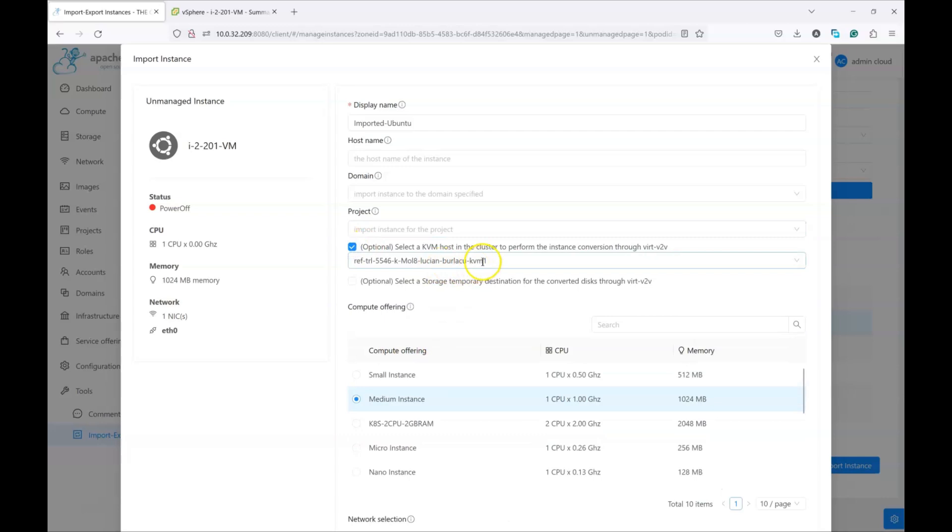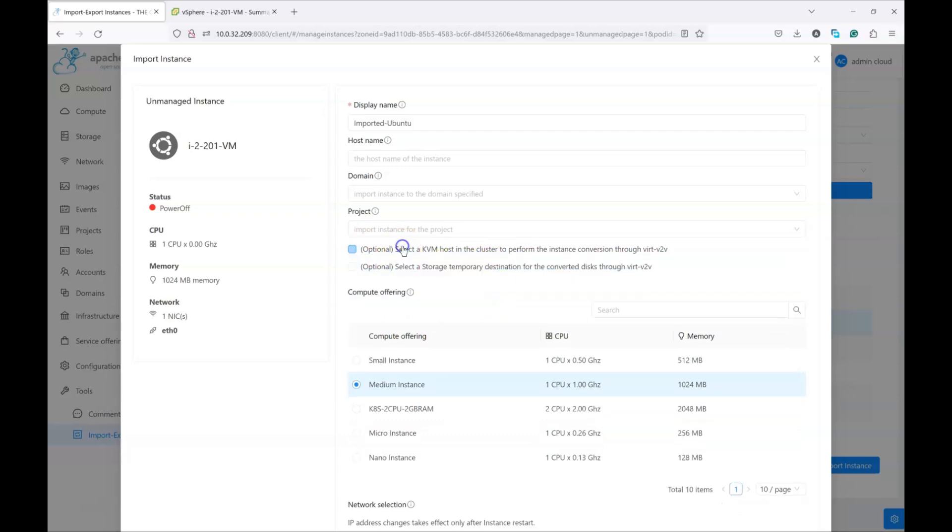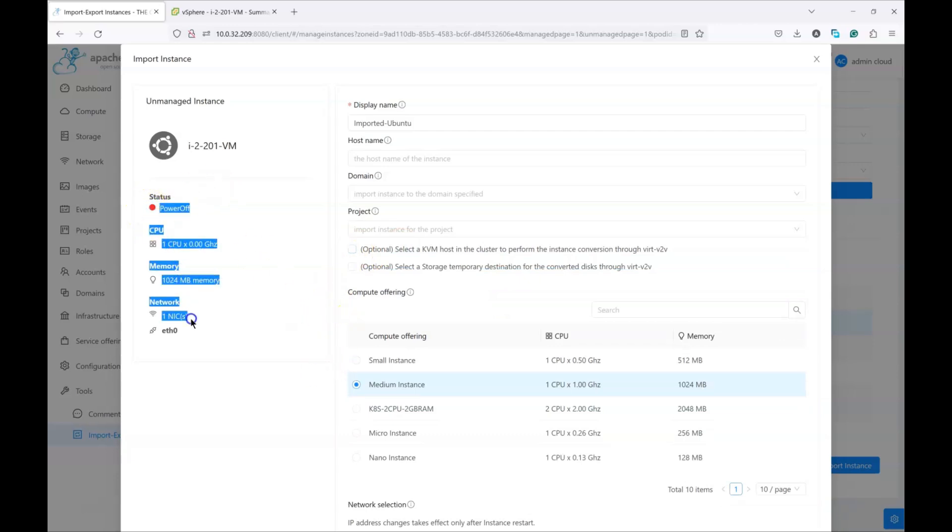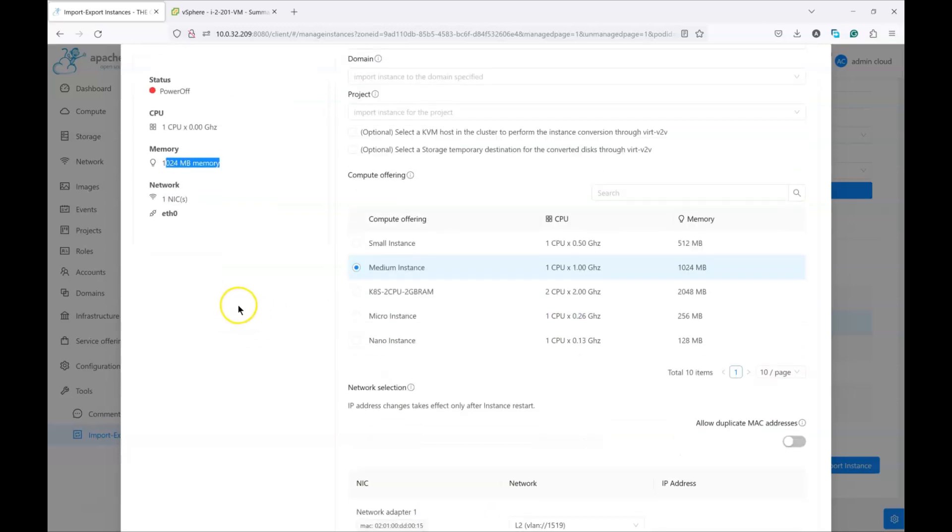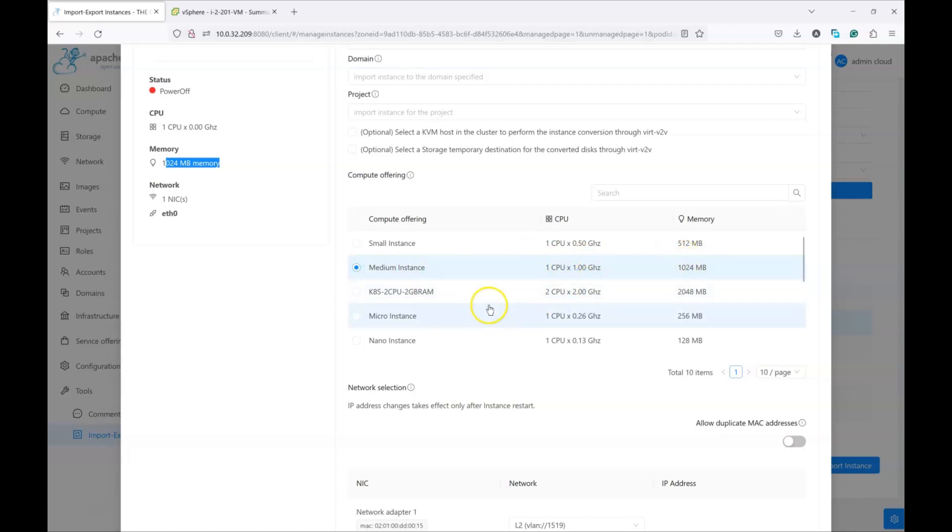Optionally, you can choose which KVM host needs to execute the conversion process or just leave it automatically selected. And now, on the left, we have details which are obtained from the VMware side. The current VM has one CPU and one gig of RAM. So we can choose whatever we like over here, but let's choose the same size of the VM.